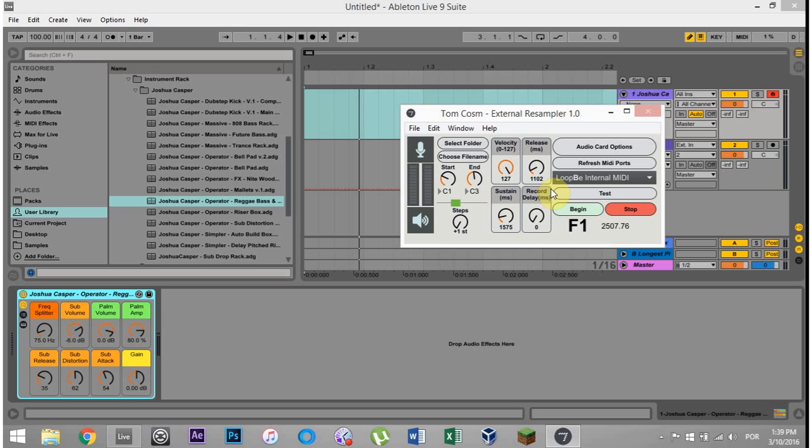Anyway, I went ahead and stopped it. I didn't go through them all because I had already done it before. But that's it. That's how it's done. That's how to get it working internally in Ableton Live with an internal VSTi and be able to resample those to be able to spread them out to the masses. Anyway, I hope that helped, and we'll see you next time. Peace.